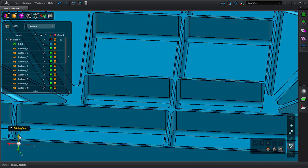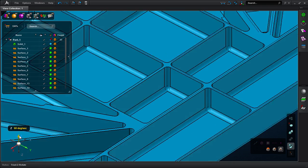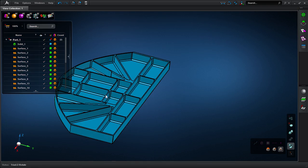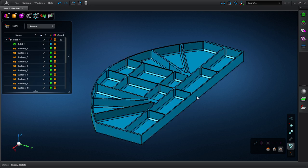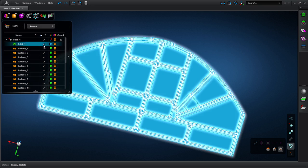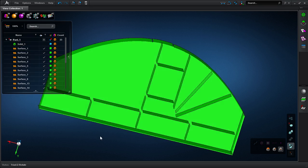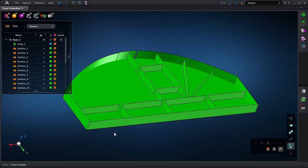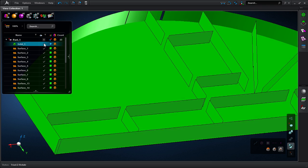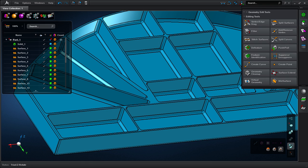We previously showcased CAE-specific direct modeling and meshing technologies for 3D solids. The same technologies can be applied to surface models, such as this aerospace bulkhead.